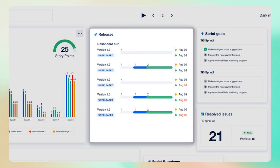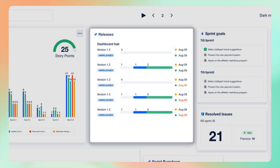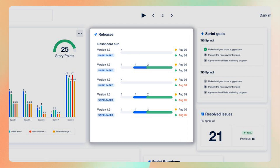With the releases gadget, you can keep track of all of your software release versions. It shows the status of each version, helping you manage and coordinate releases more effectively.